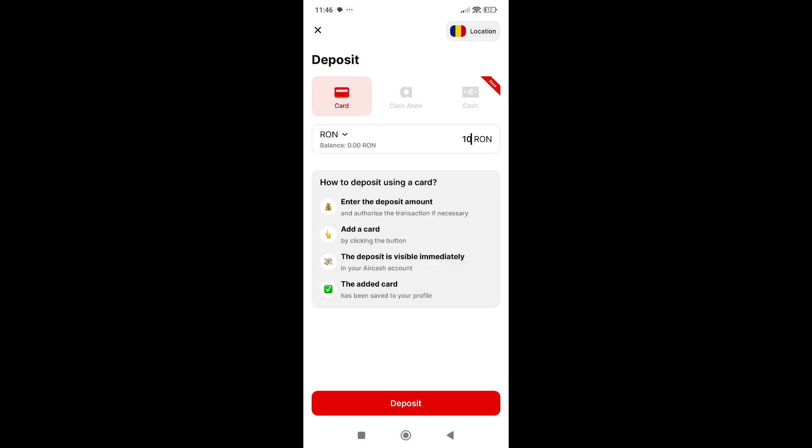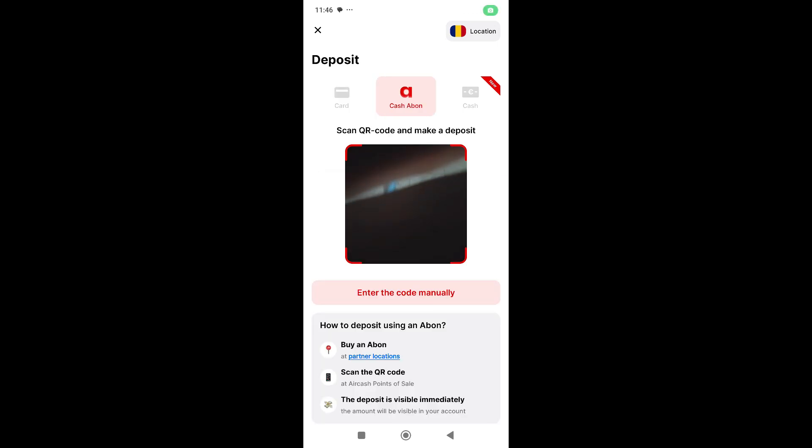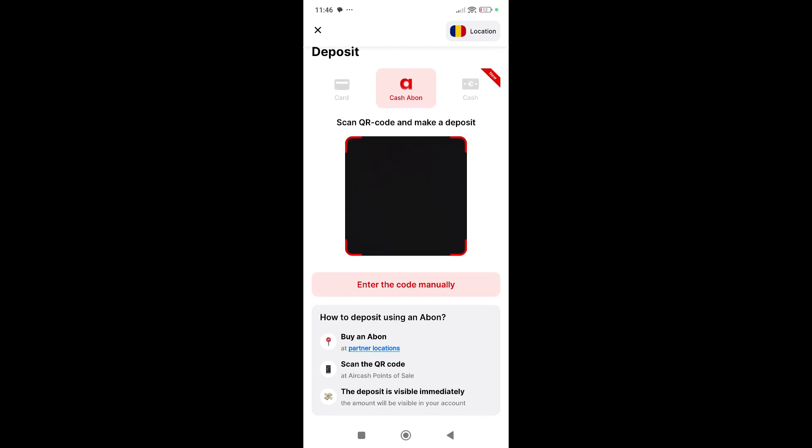You can also add money to your AirCash via Abon. You just need to go to an AirCash point of sale, scan the QR code from that app, add the money in the app, and you'll receive the money here.